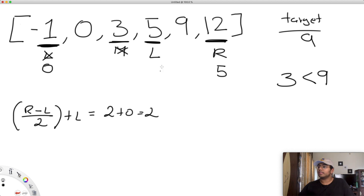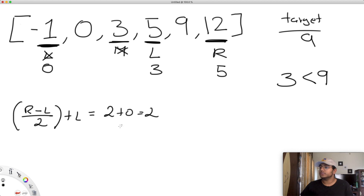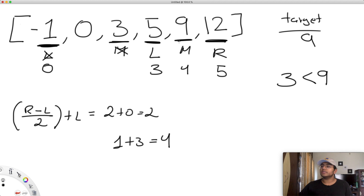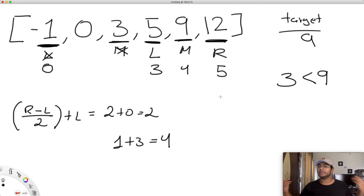Our new left pointer is at index three. We find the new middle: five minus three divided by two equals one, and one plus three gives us index four as our new middle. Each time we go to the middle value, we check if it equals our target — and it does. The middle value equals our target, so we simply return that middle index and we're done.